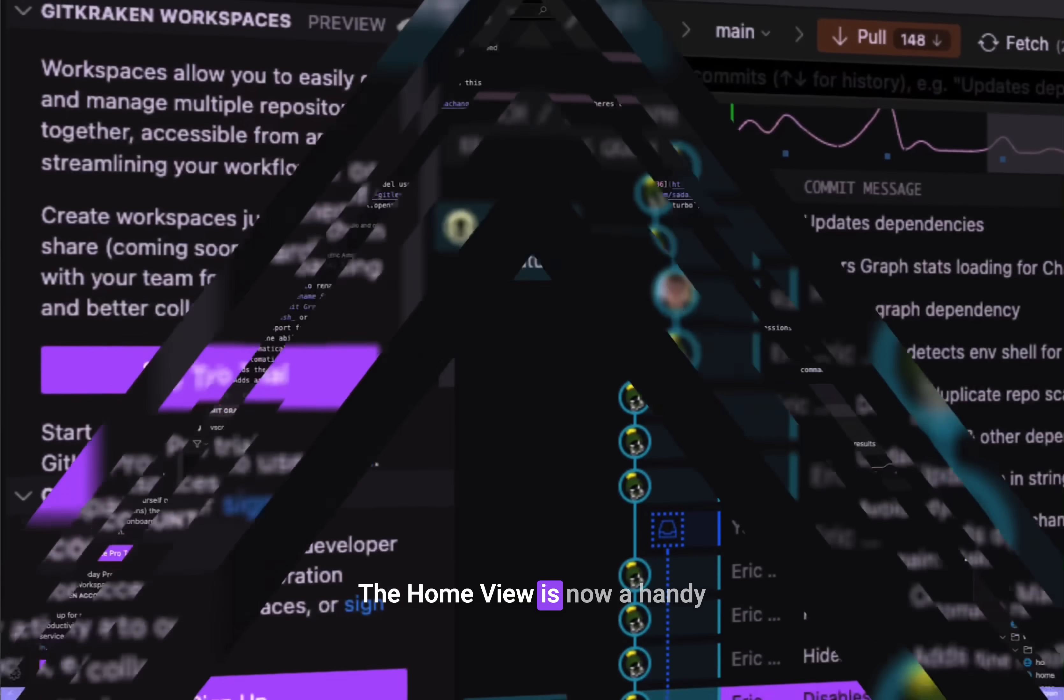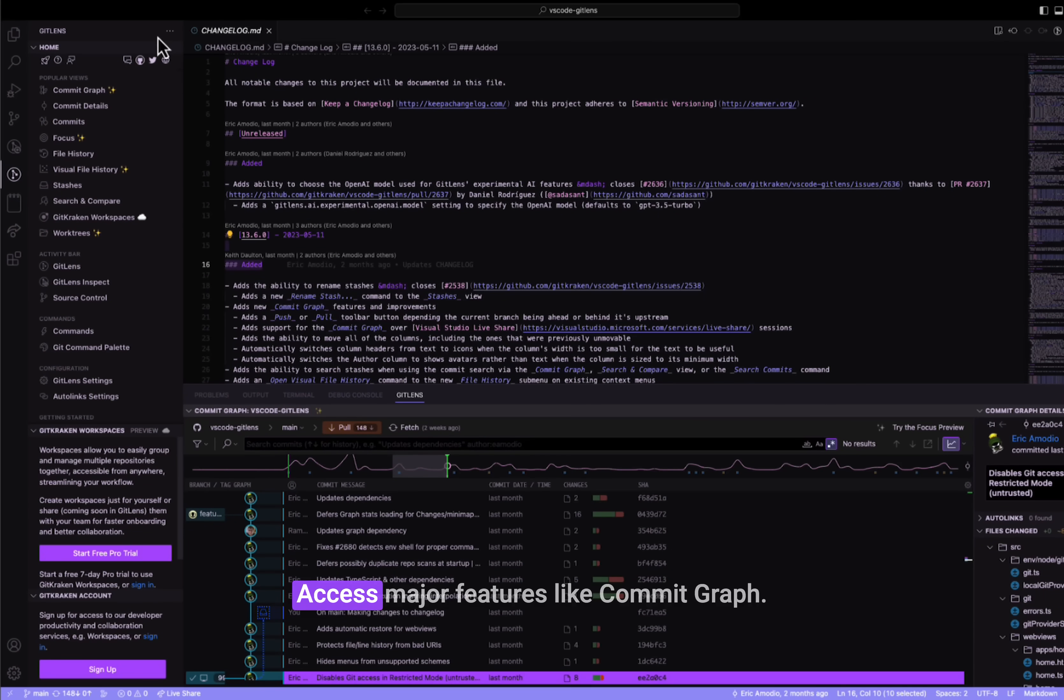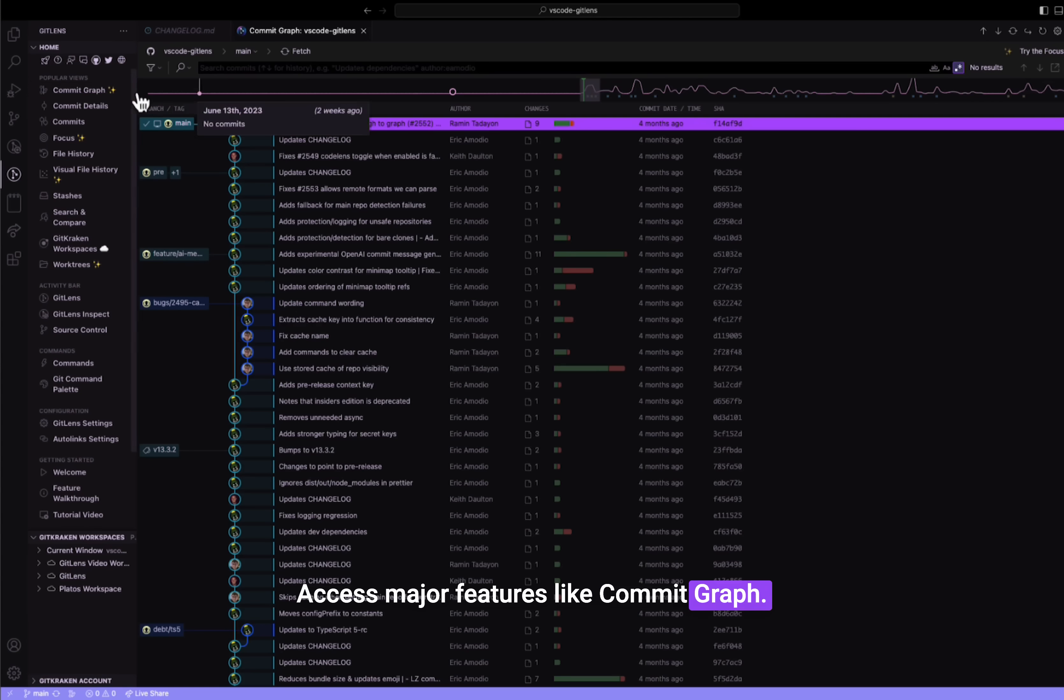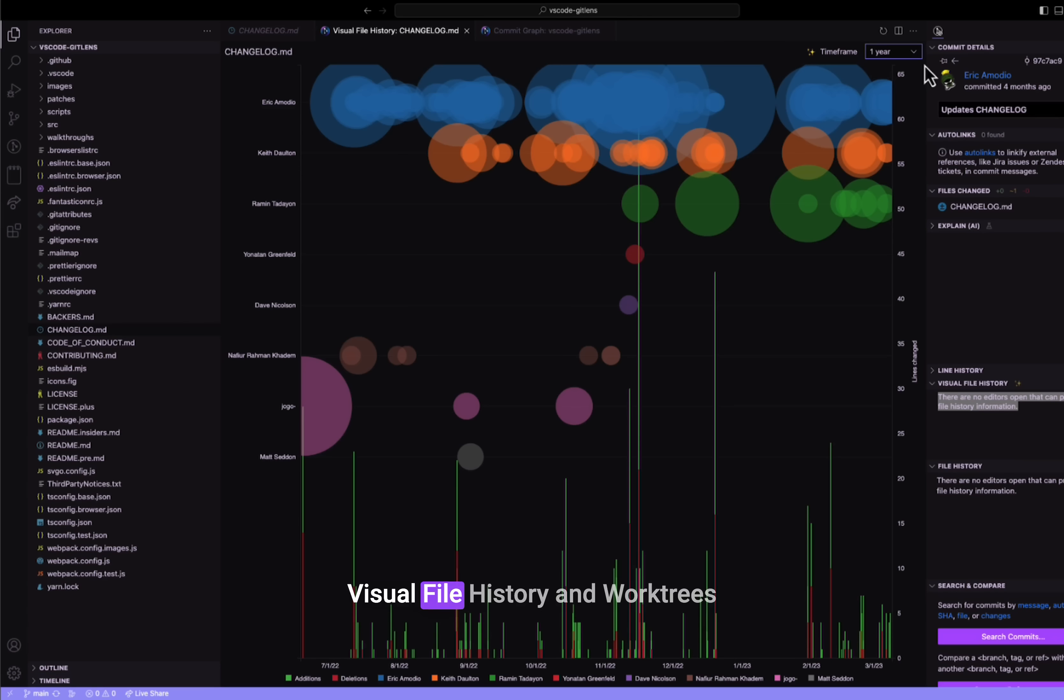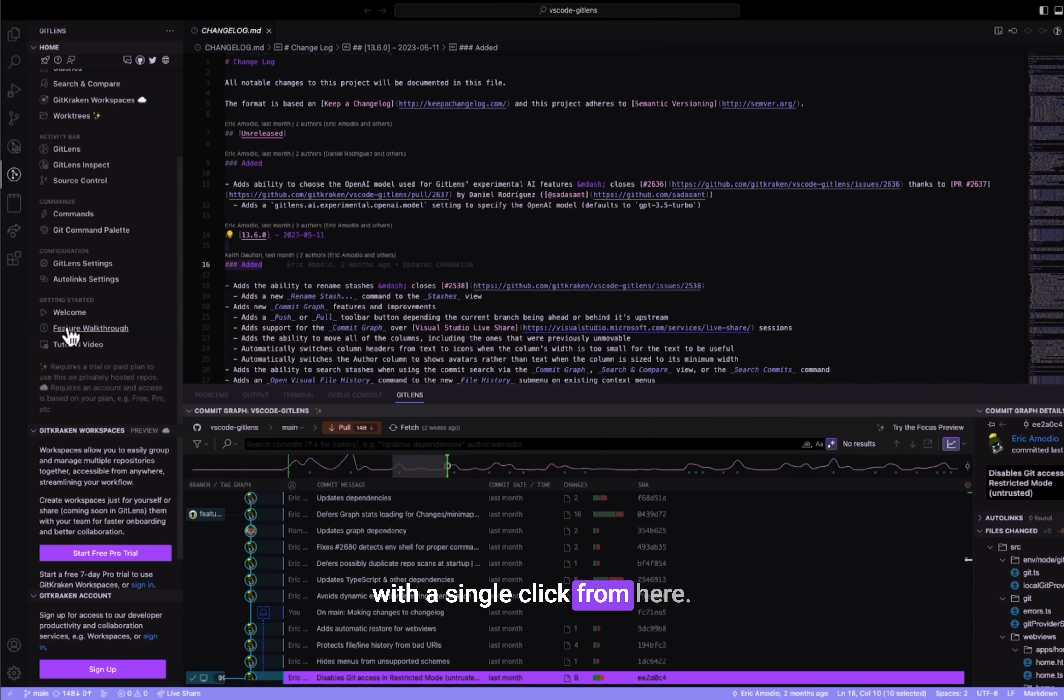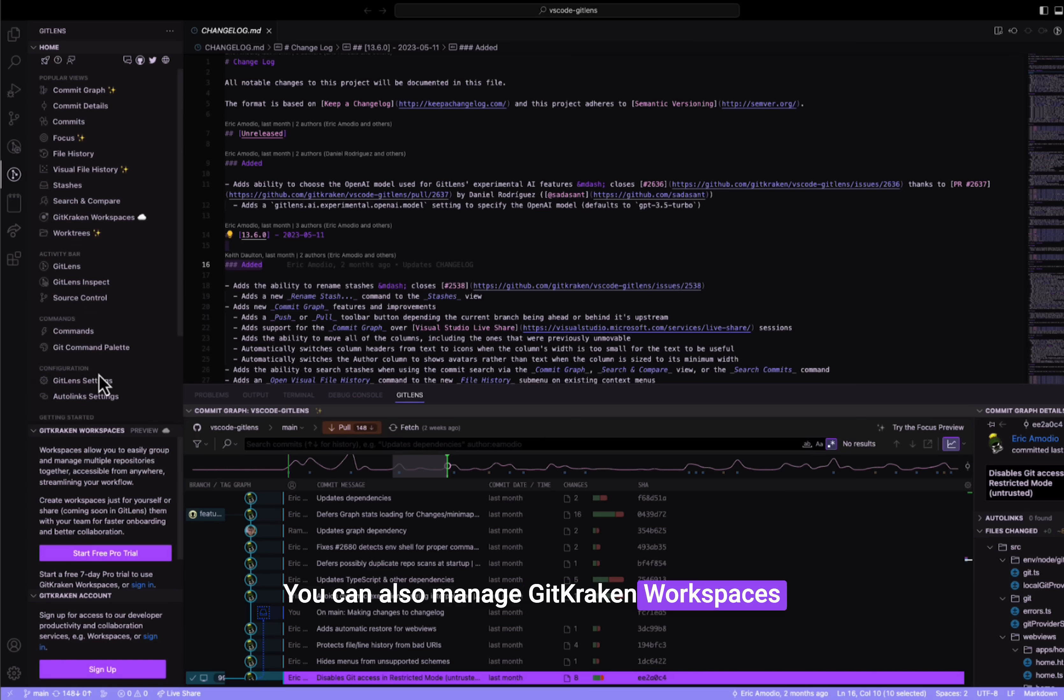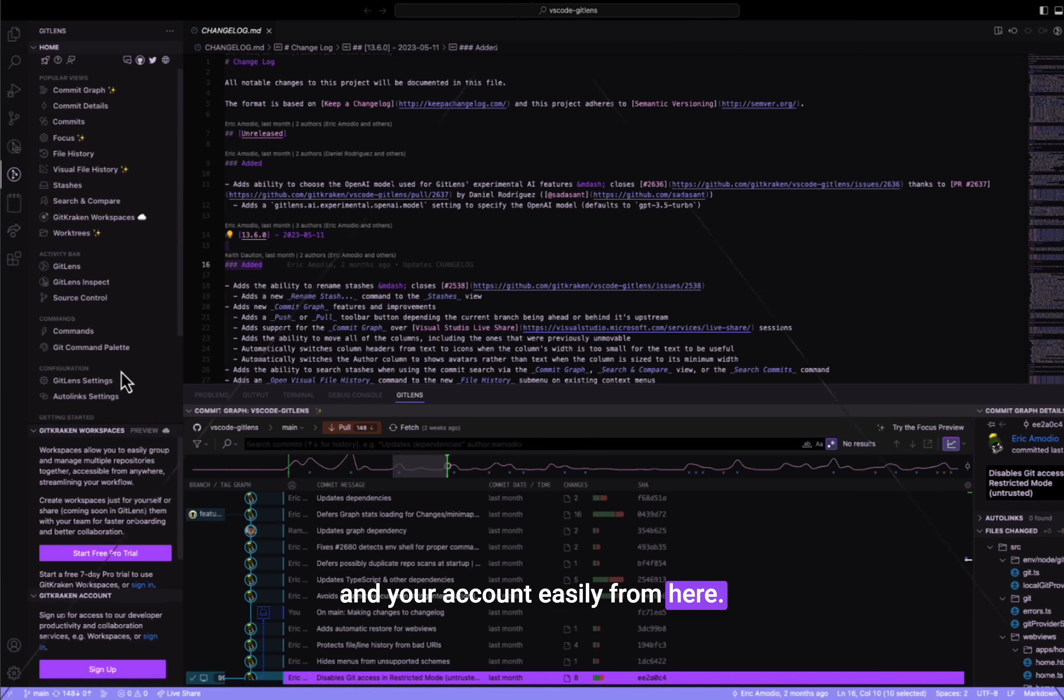The home view is now a handy guide to the GitLens universe. Access major features like commit graph, visual file history, and work trees with a single click from here. You can also manage GitKraken workspaces and your account easily from here.